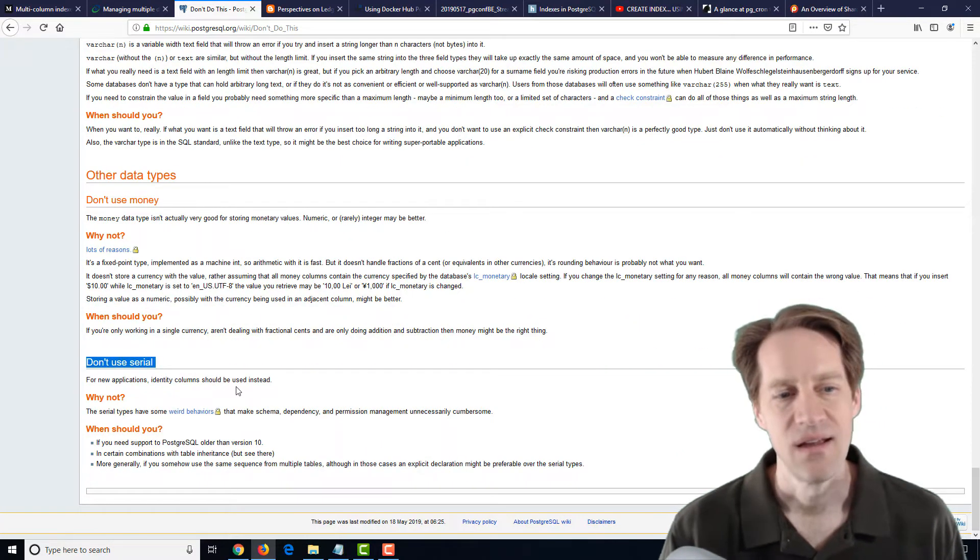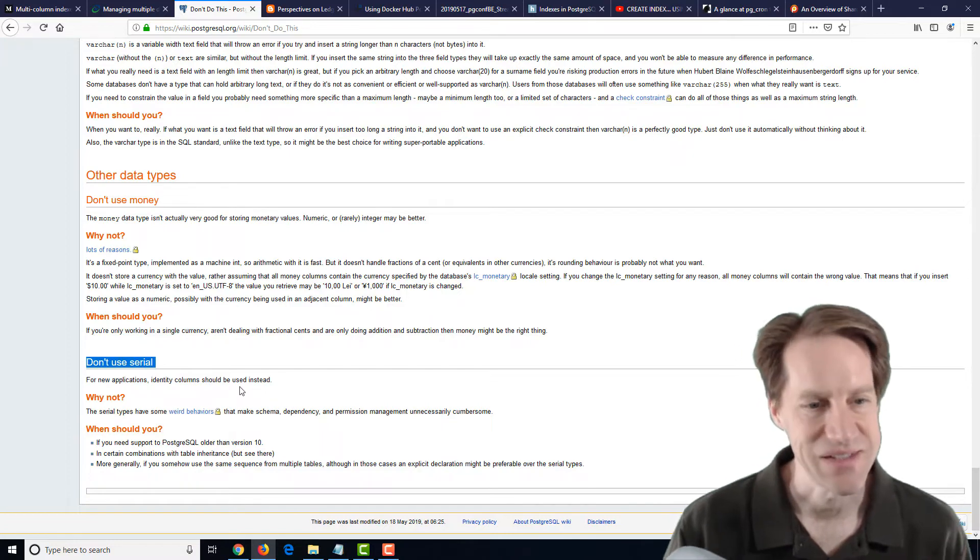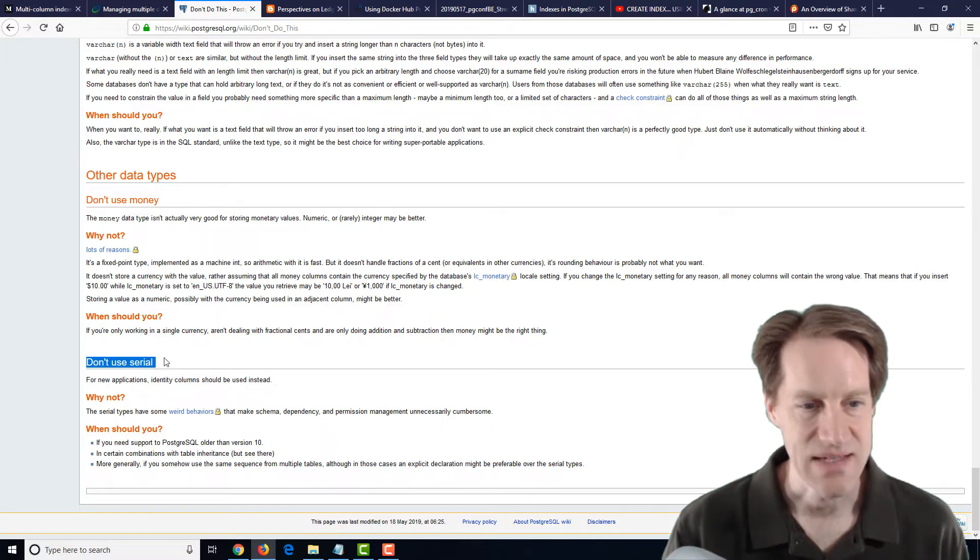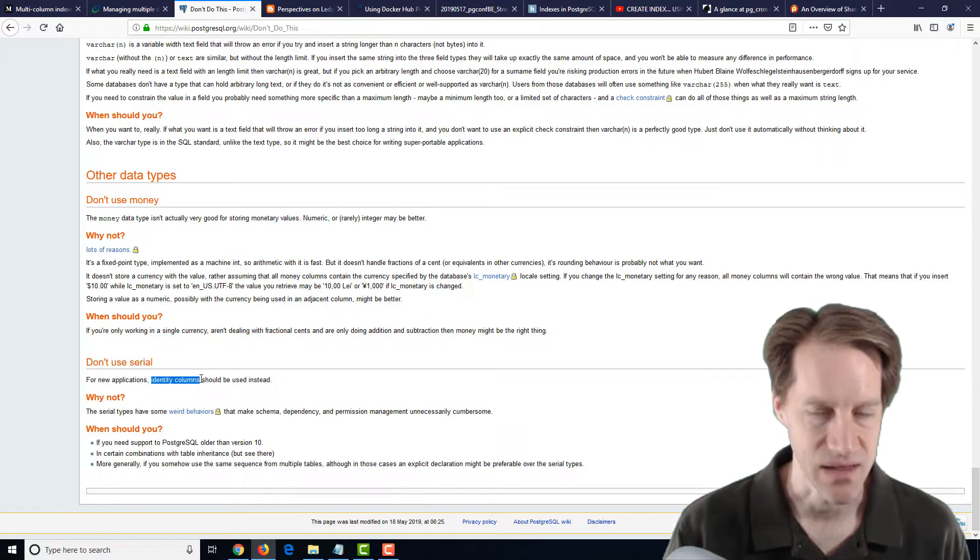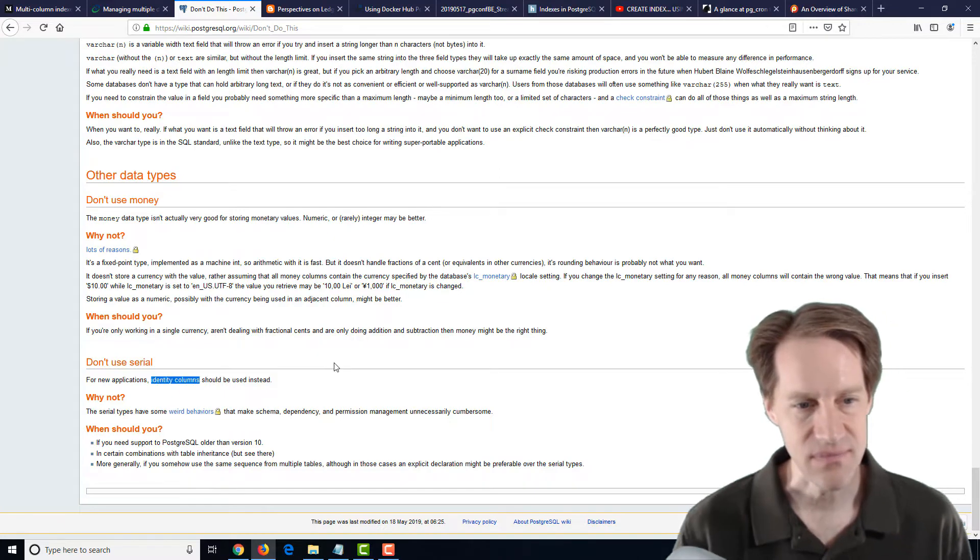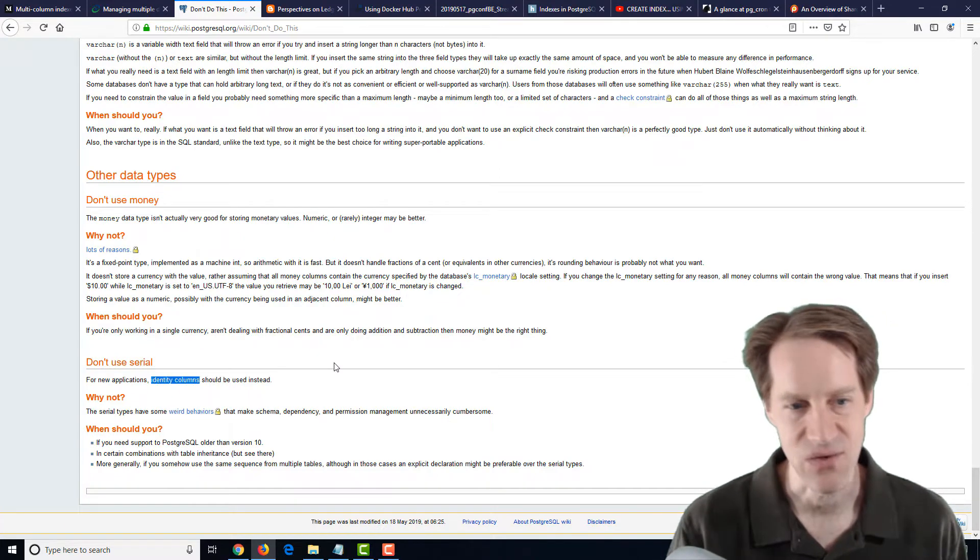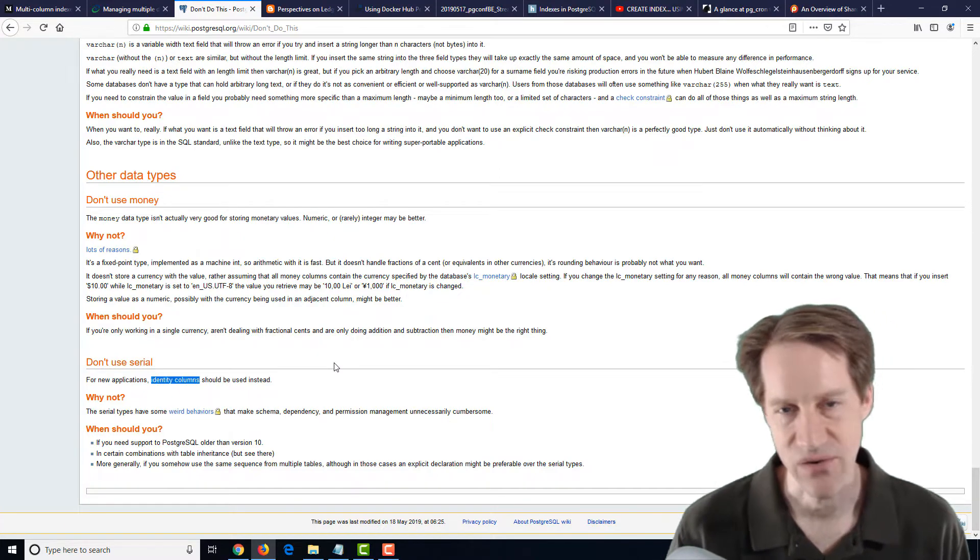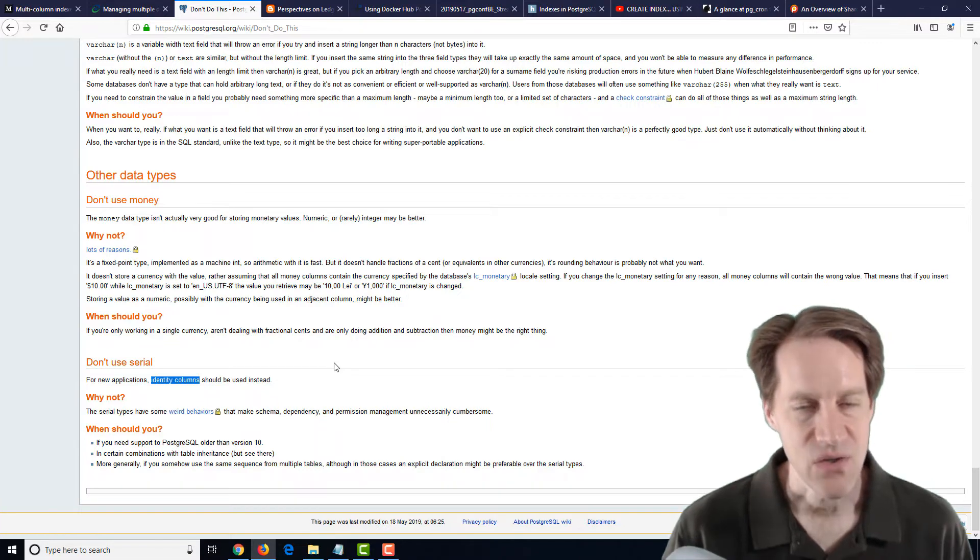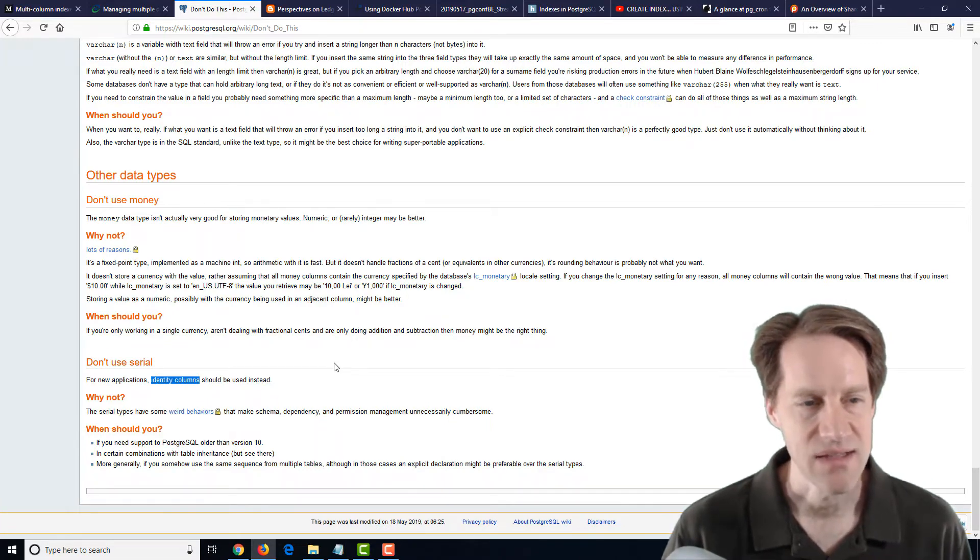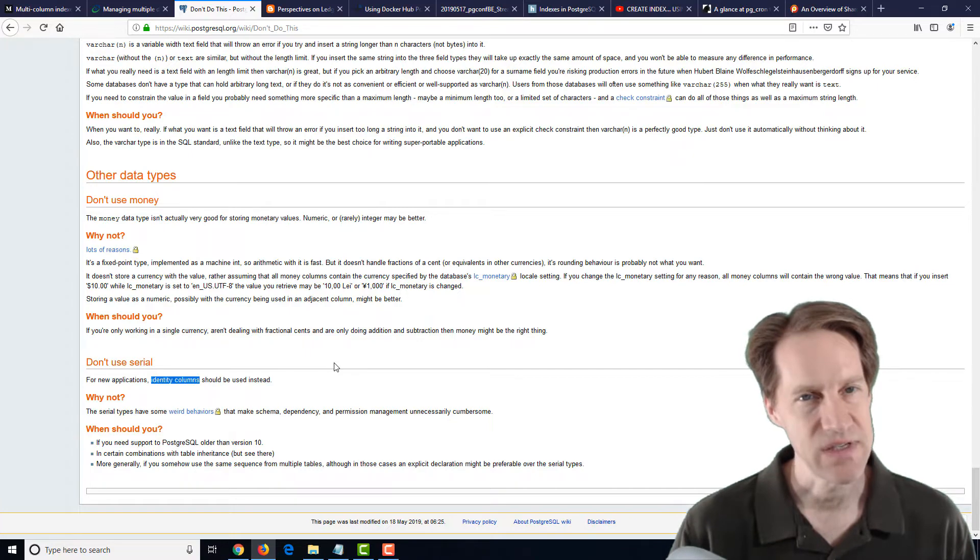There's one here that says don't use serial, but again, a lot of the frameworks, they're using the serial data types as opposed to the new identity columns. Now, hopefully the frameworks that I use will be switching over, but as of now, they are not.